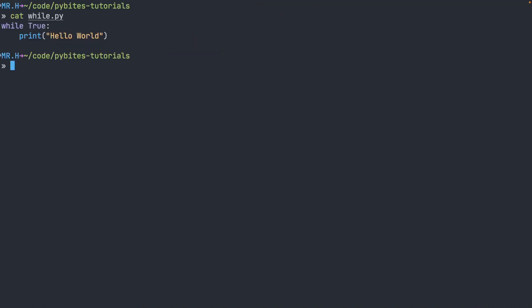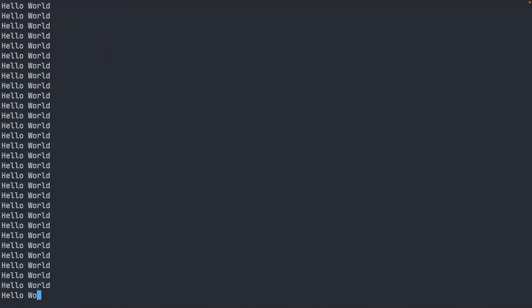This is the entire contents of my while.py file. It is while true print hello world. If I run this in Python, it will just sit here and print hello world over and over and over again until the inevitable heat death of the universe.